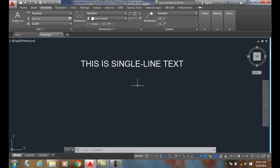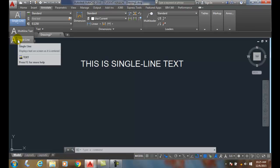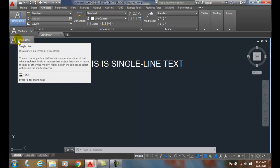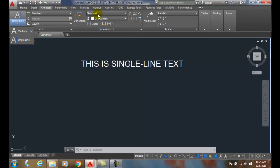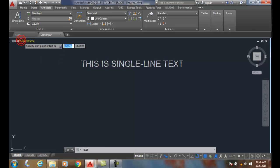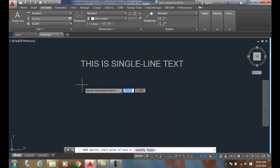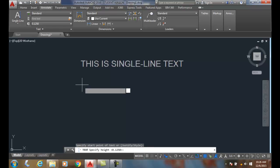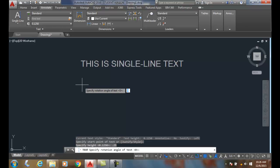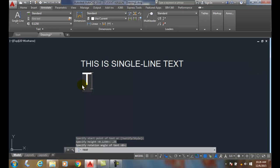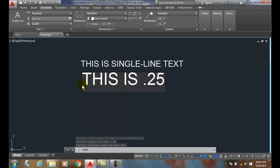Before you put any single line text in, you should set your text style to whatever text style you want to be current before you place it. I'm going to pick a new start point, enter in a height of 0.25, enter for a rotation of zero, and say 'this is 0.25 inch text'.